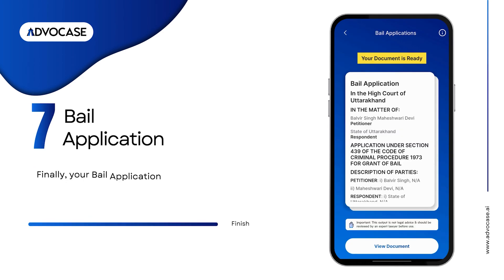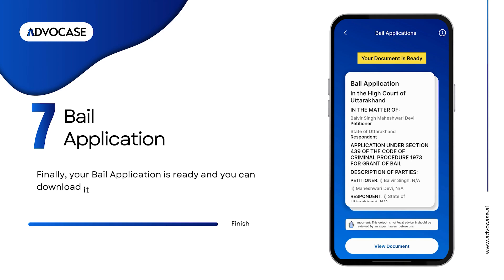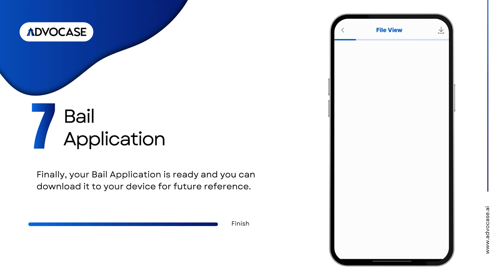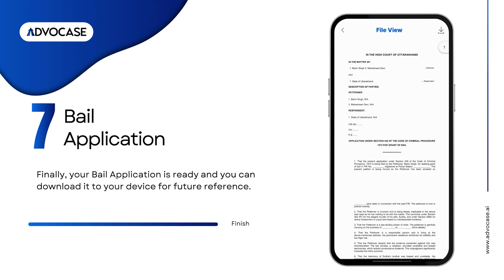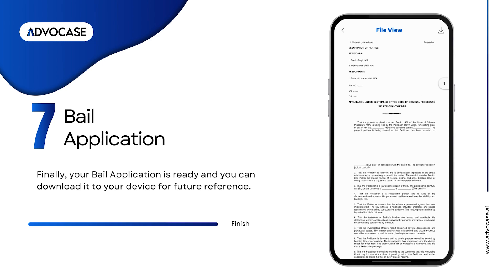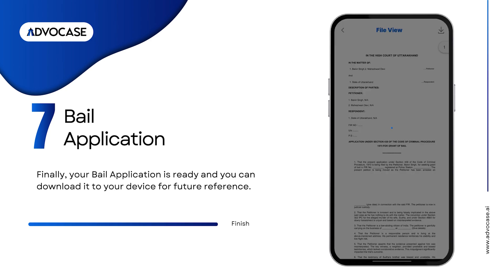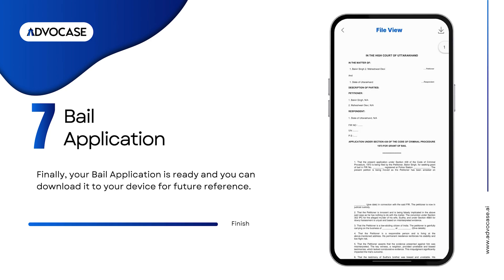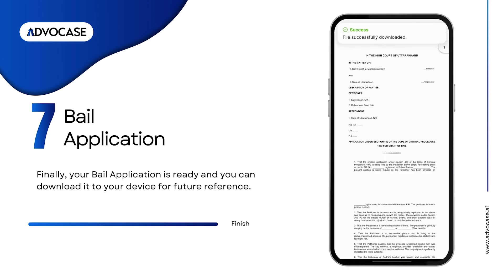Finally, your bail application is ready. You can download it to your device for future reference.